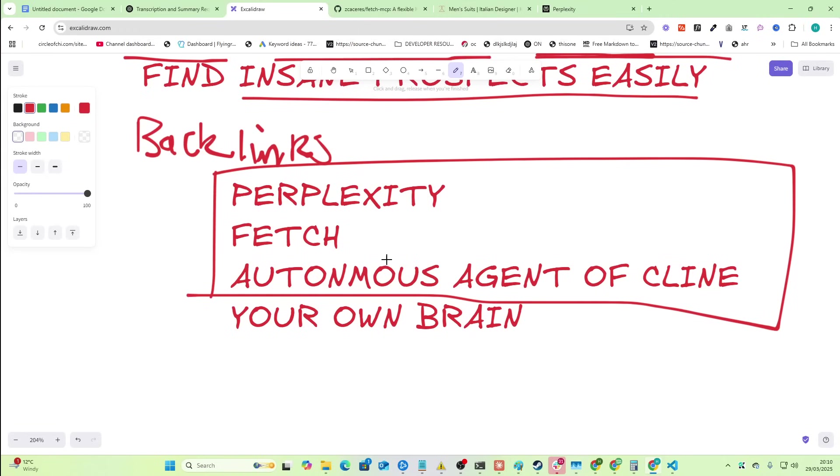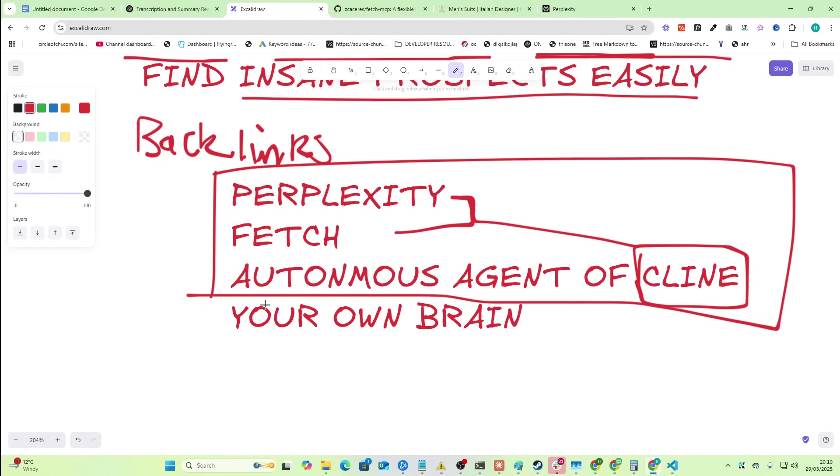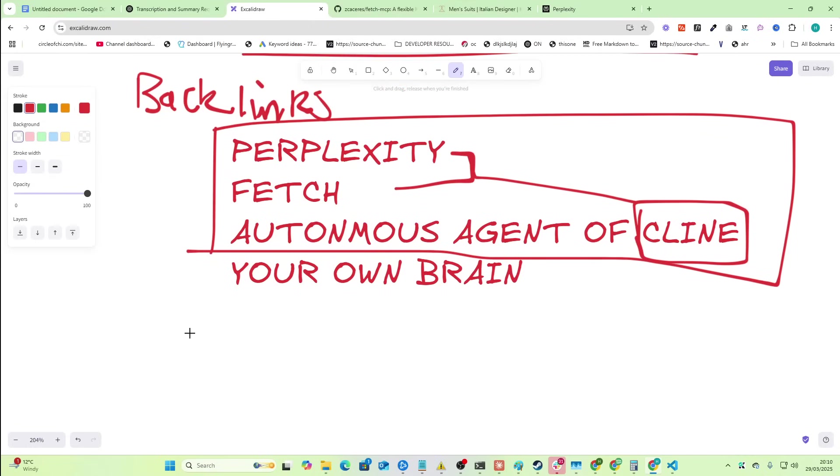But to be honest with you, these three things alone, it's just insane. It's like Klein has Perplexity and Fetch. Not you, Klein. And Klein is a wrapper for Claude, which can autonomously create files on your computer.